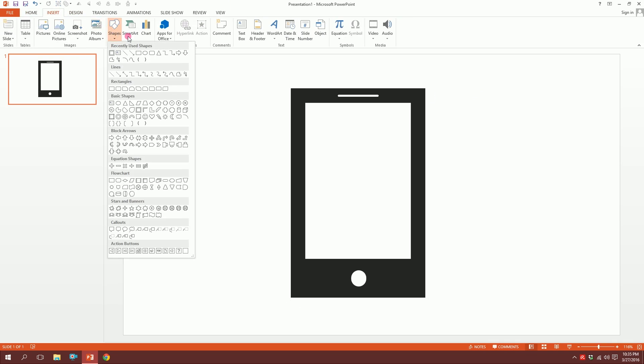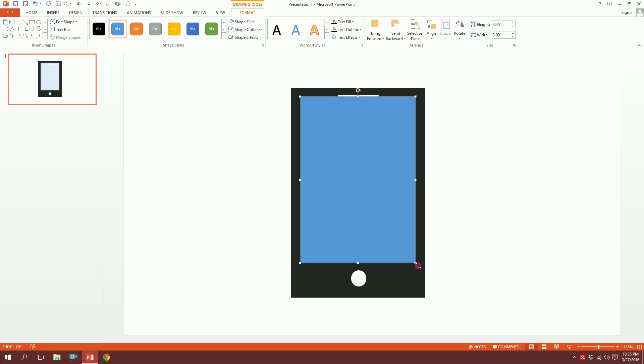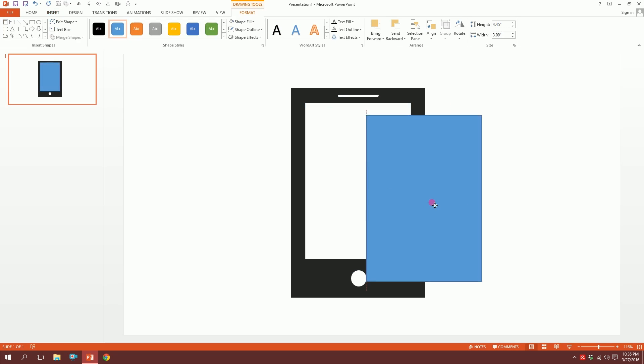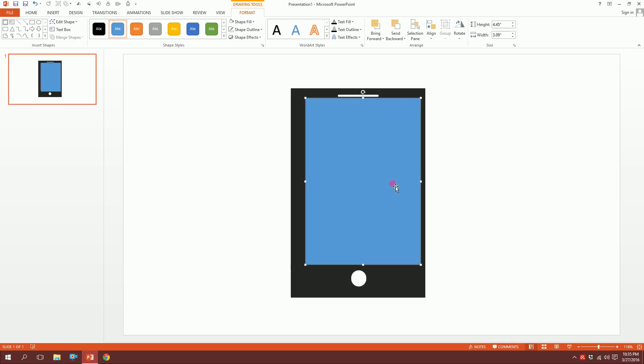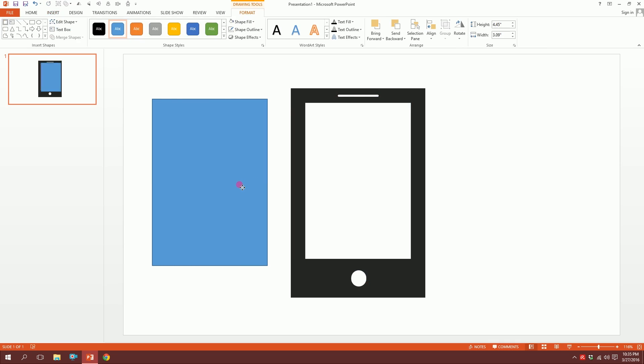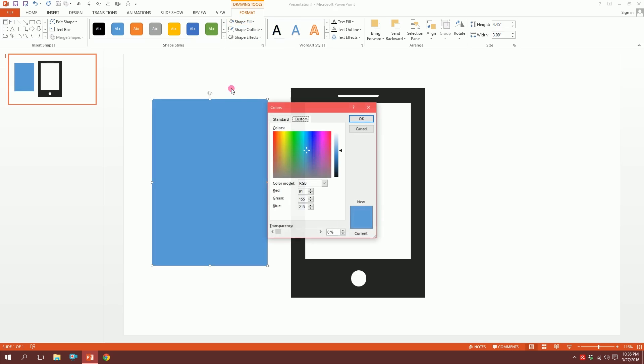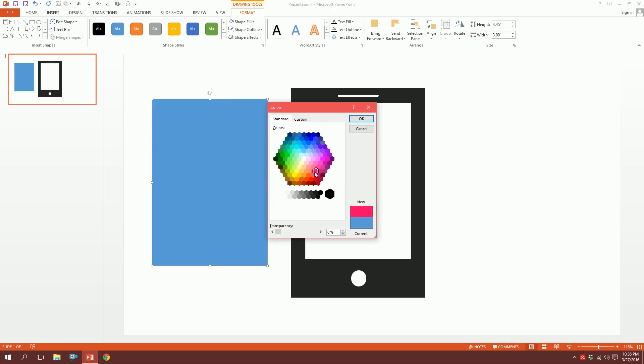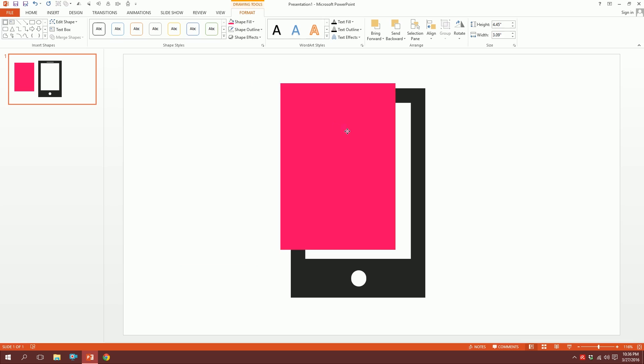Go to Insert, go to Shape and pick this rounded rectangle, and just drag it over there. It would be a size above the frame so that it becomes a screen. Put it right over here, click on this to show no outline, and go to Shape Fill and make it More Fill Colors. Make it this color, the PowerPoint Pro color.